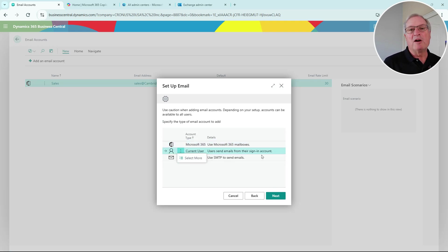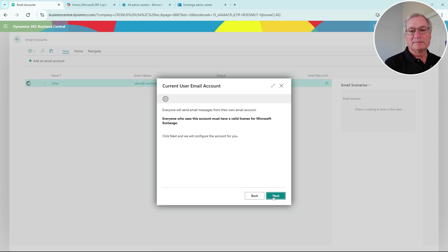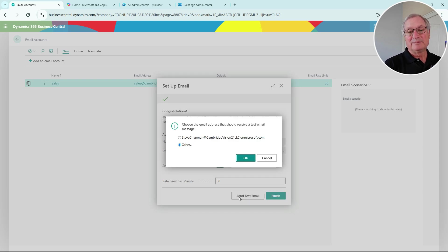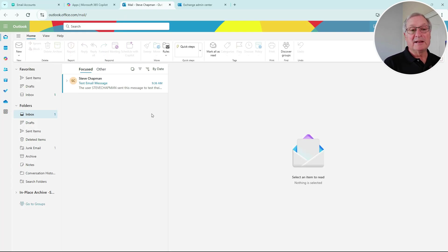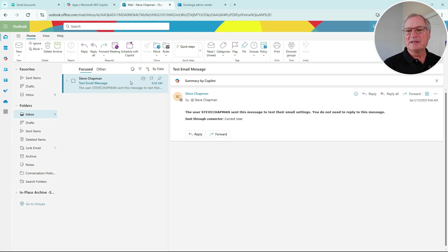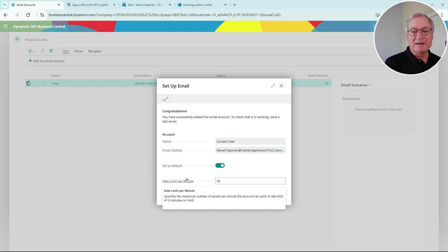The current user account will be used when a particular user is logged into Business Central - it will use that account, not the shared account. So let's set this up. It fills the information in for me. I'm going to make this the default account and send a test email. Here's my Outlook email account - we can take a look at the test email that was sent from the system. You can see it right here - that works. Let's go back to Business Central and hit Finish.